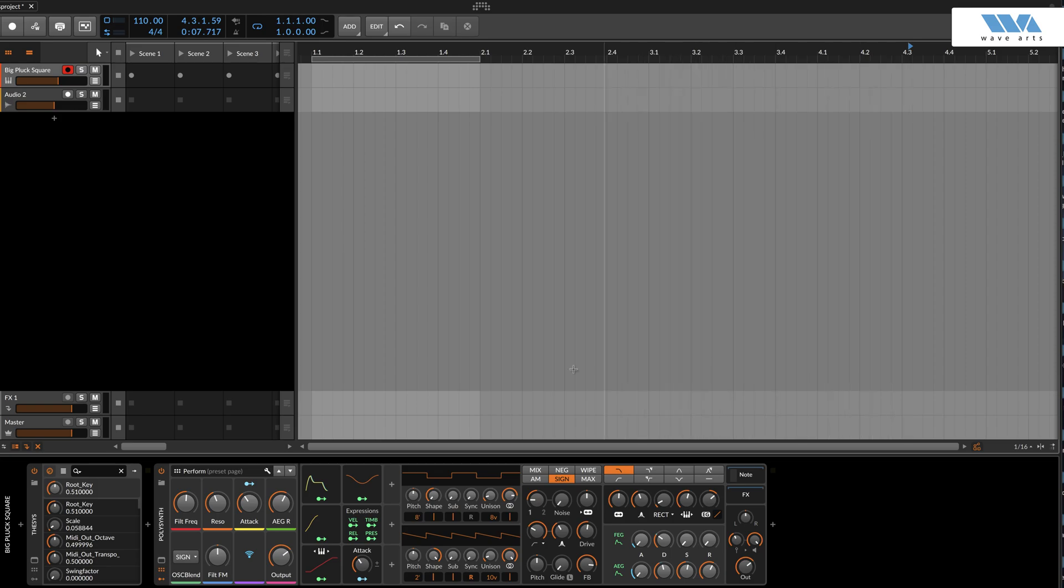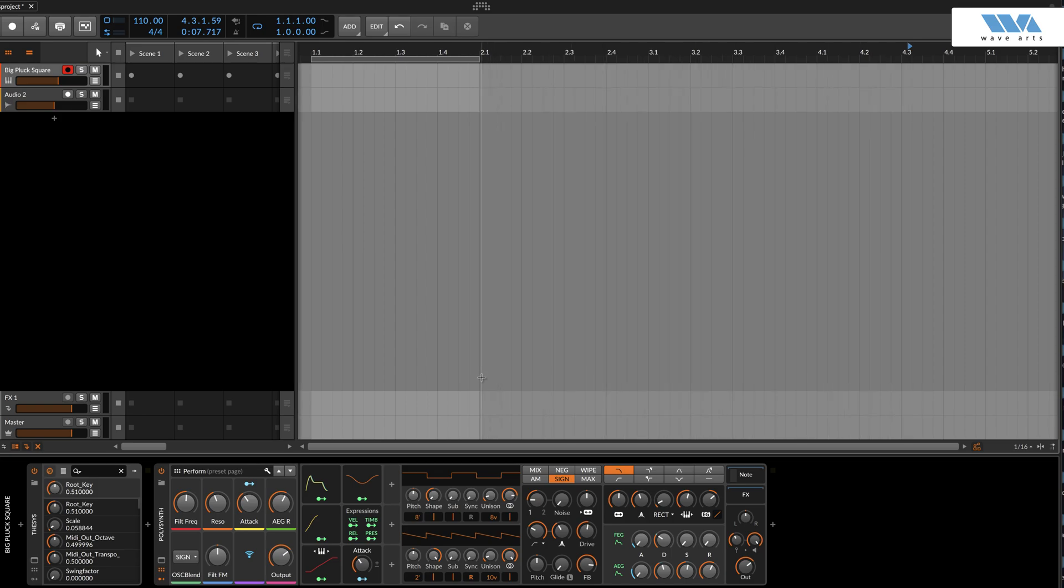Hello and welcome! In this walkthrough, we're going to set up Panorama 7 in Bitwig and put it through some paces.